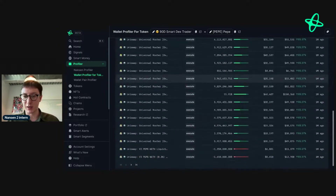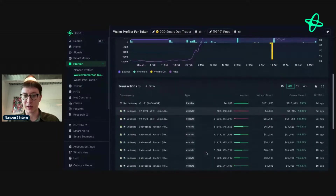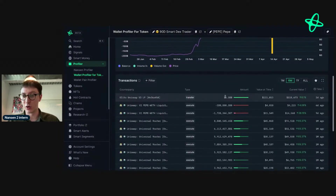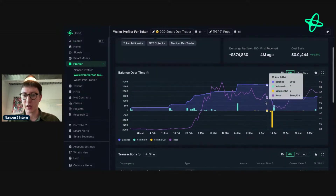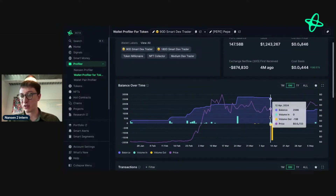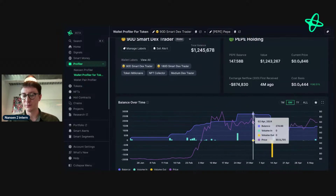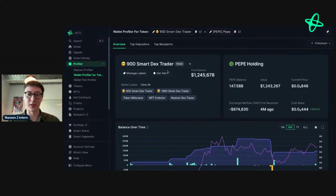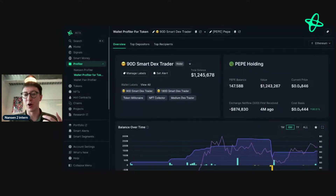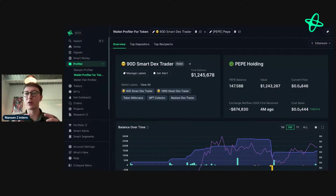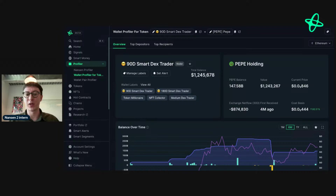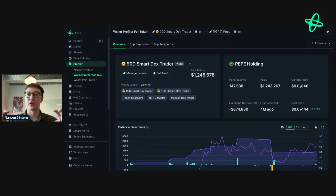Scrolling down, we can see they were selling at points and buying quite aggressively, and they recently bought more — or they look like they're providing LP actually. They've been quite aggressive, bidding PEPE quite interestingly. If I were interested in this address, I would go to 'Manage Labels' and create a custom label. One of the workflows I really want to highlight soon — with multi-chain smart alerts — is how you can create custom labels and then set up smart alerts based on those labels.